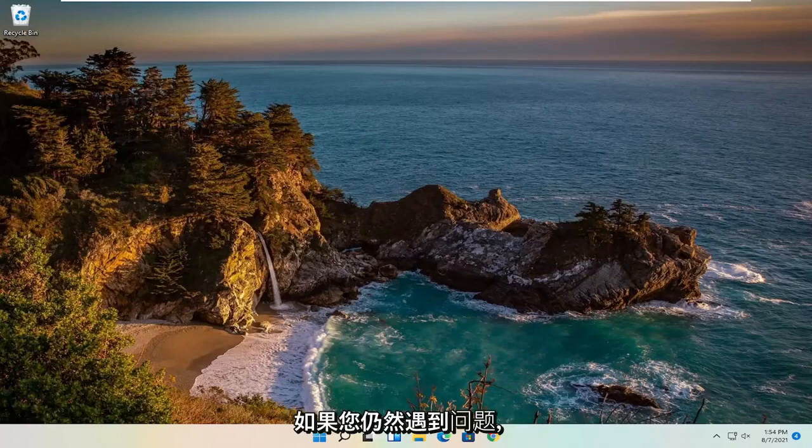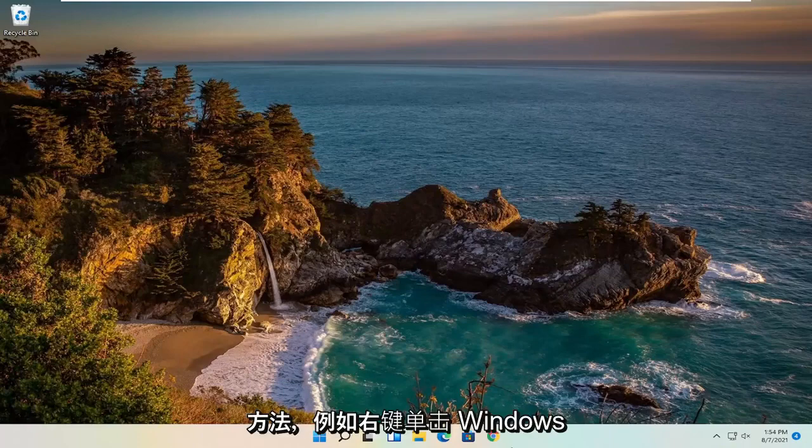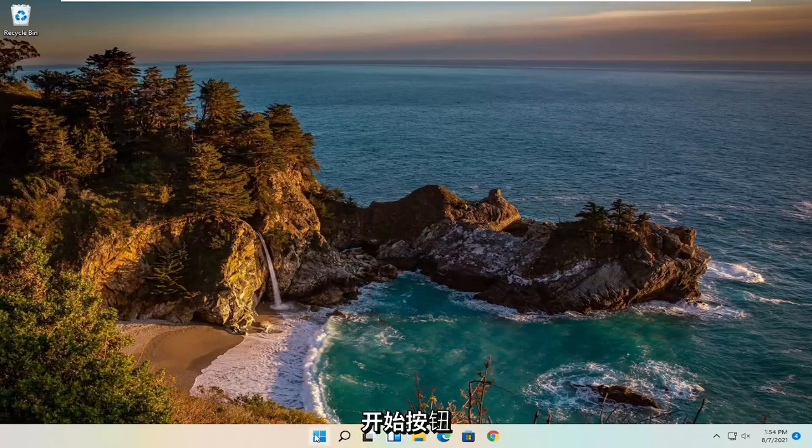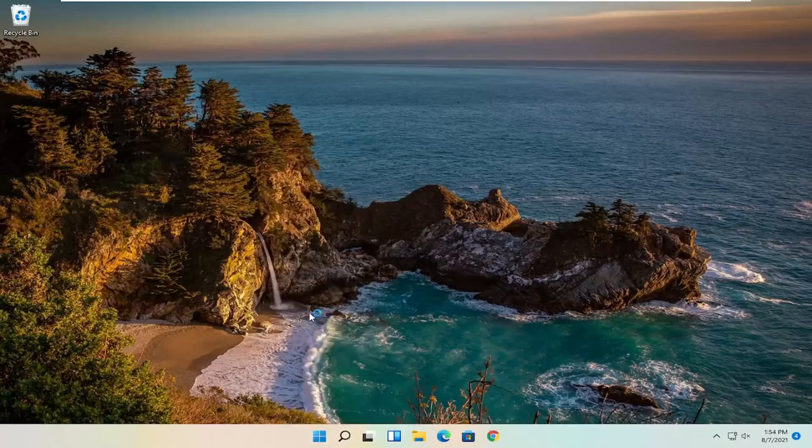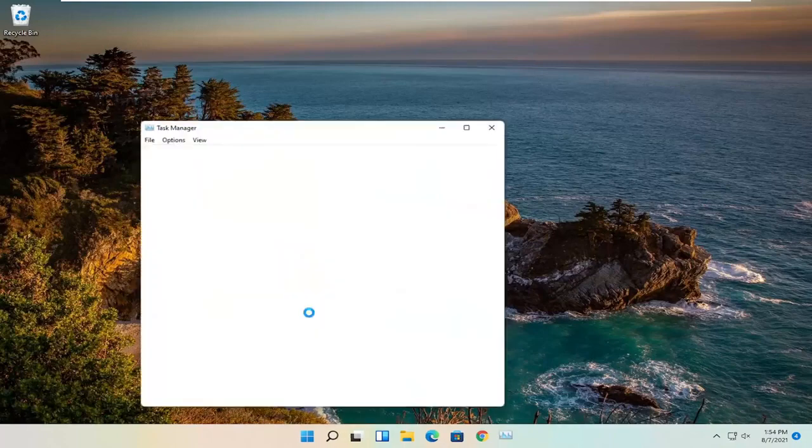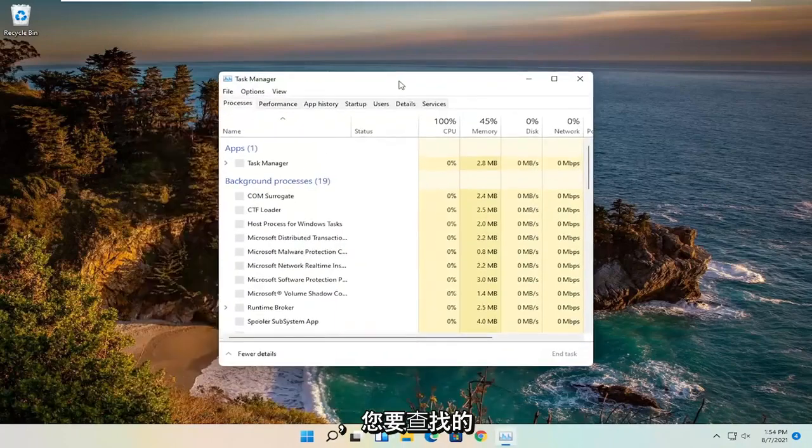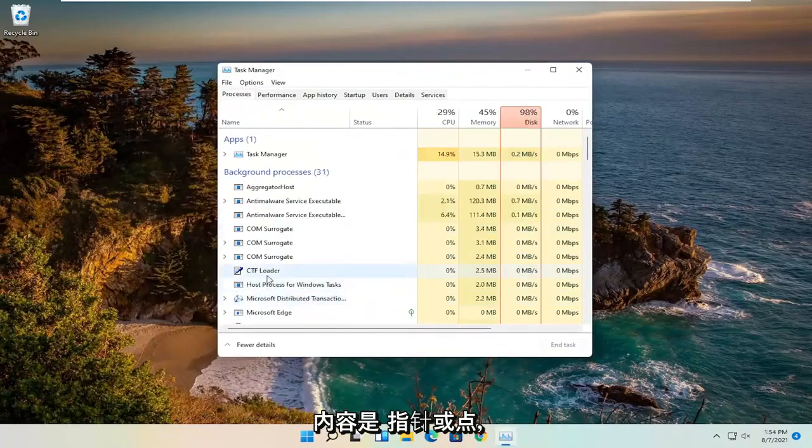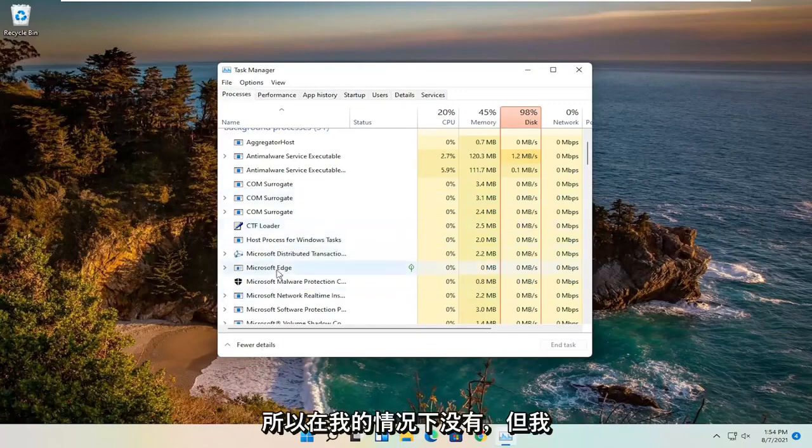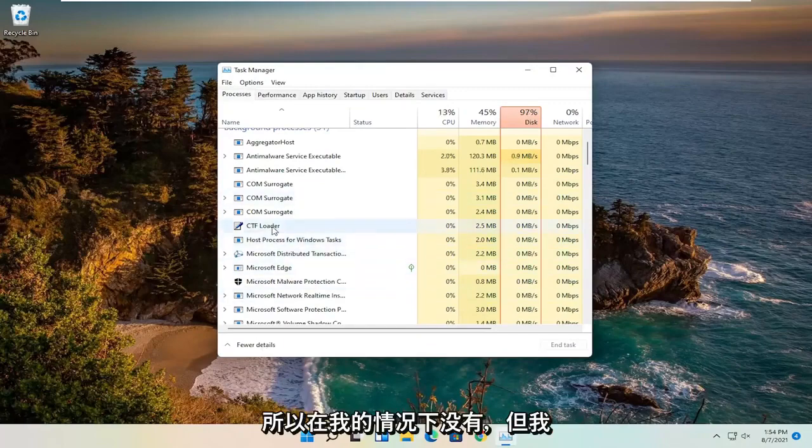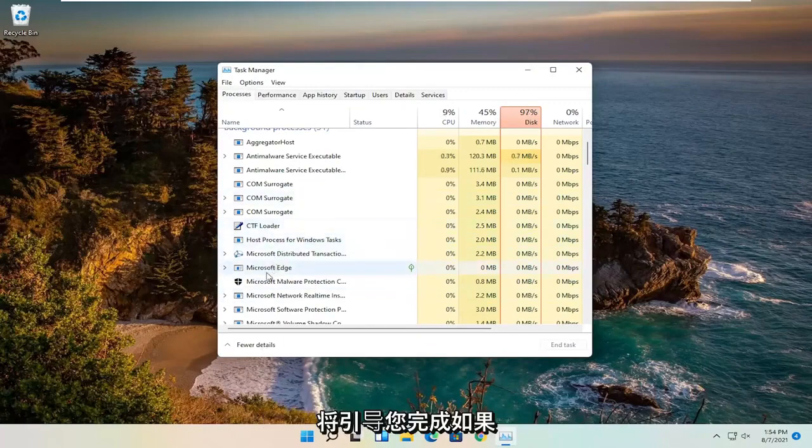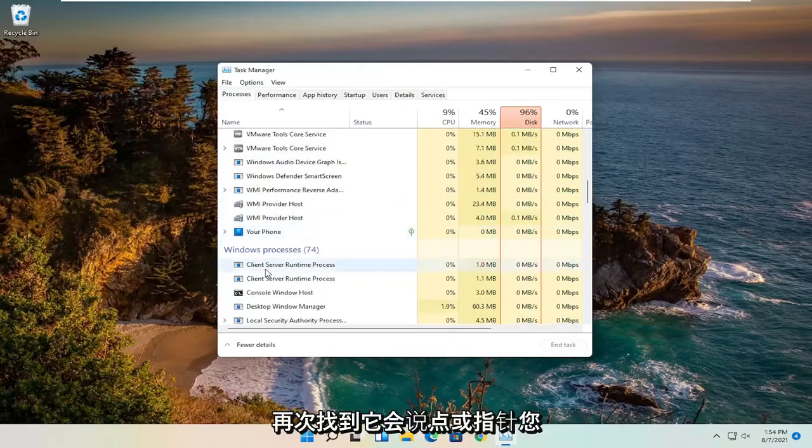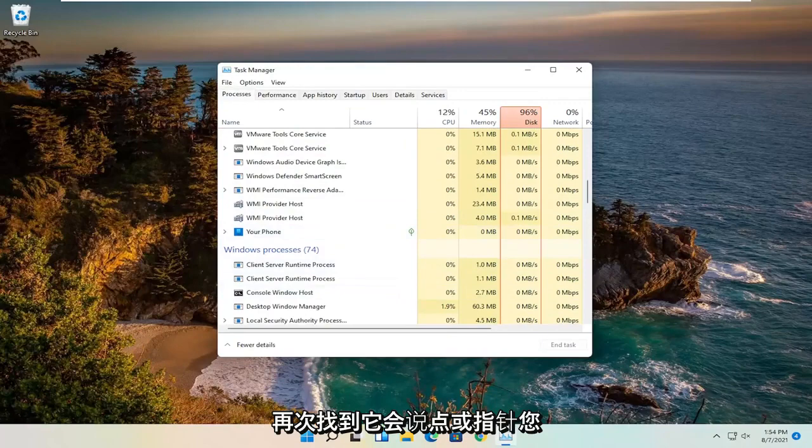If you're still having an issue, something else you can try here as well would be to right click on the Windows Start button and select Task Manager. On the left side you want to look for something that says Pointer or Point. So I don't have one in my case but I'm going to walk you through what to do if you find one.